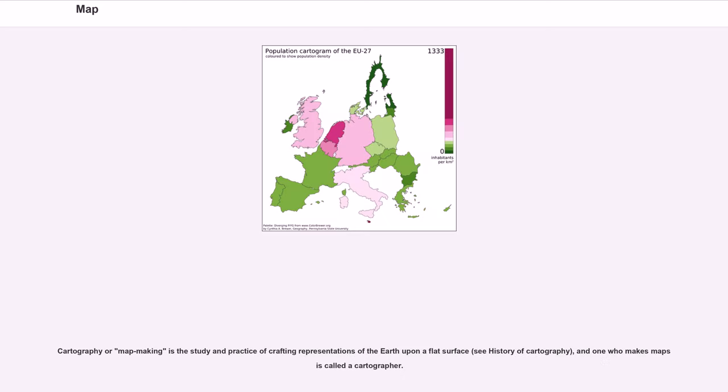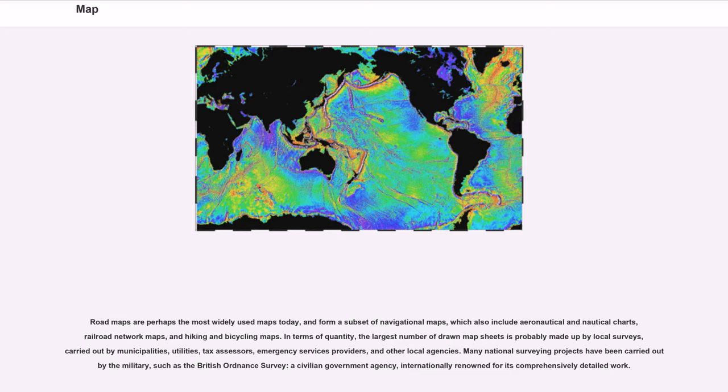Cartography or map making is the study and practice of crafting representations of the Earth upon a flat surface. One who makes maps is called a cartographer. Road maps are perhaps the most widely used maps today,